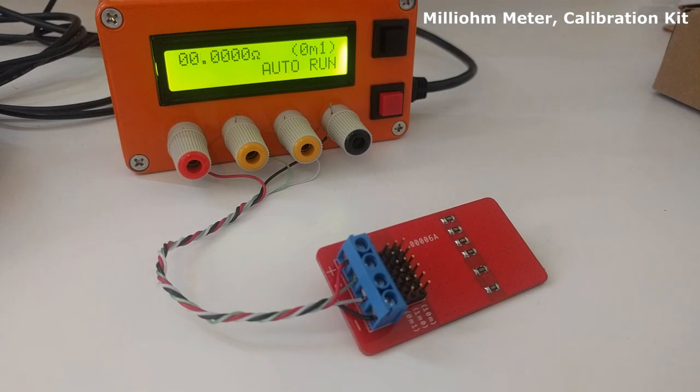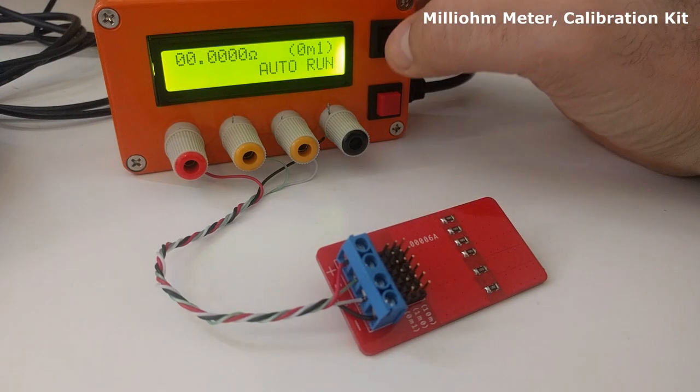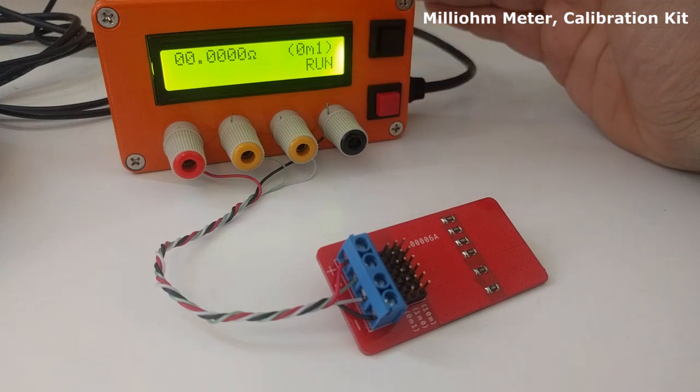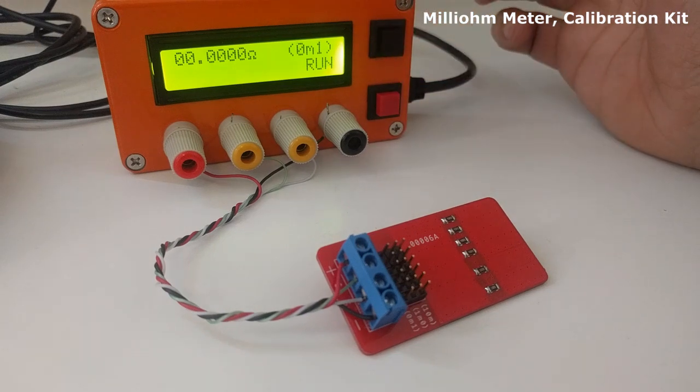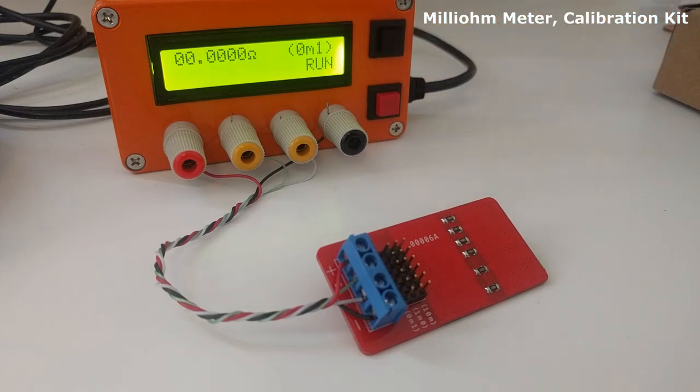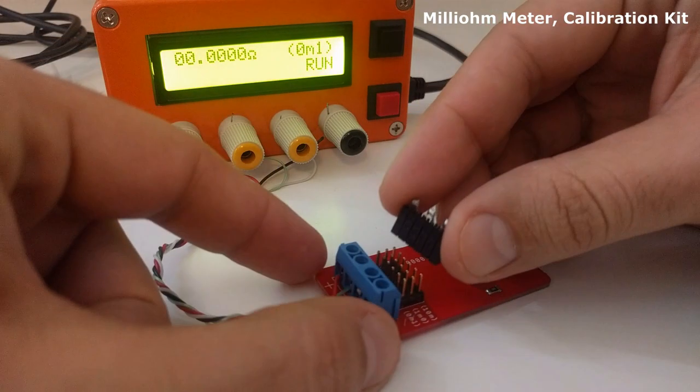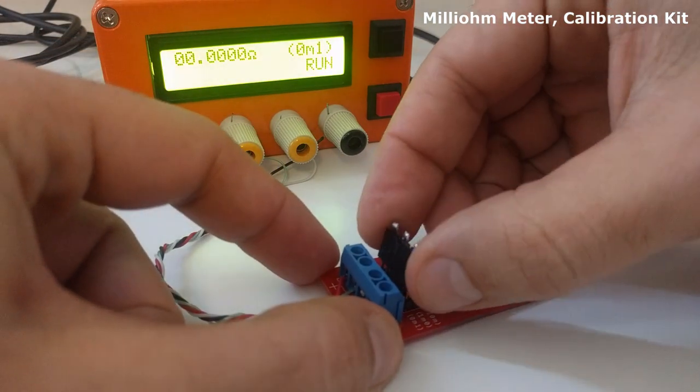So, let's start. The first thing we have to do is select the scale we want to calibrate in the meter itself. In this case, 0.1 mAh. The second step is selecting the same scale in the calibrating circuit.